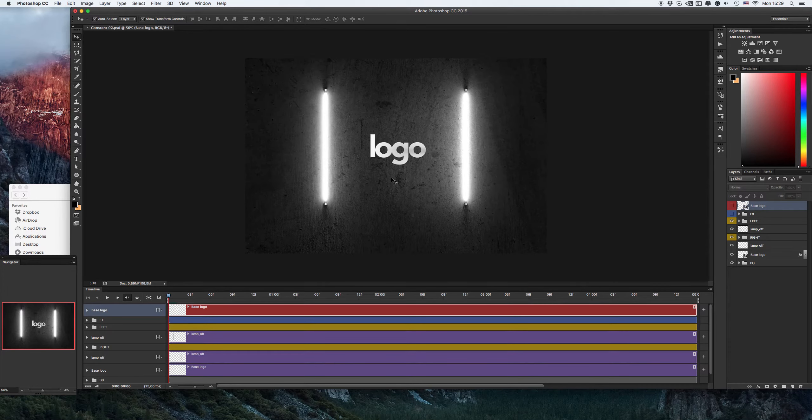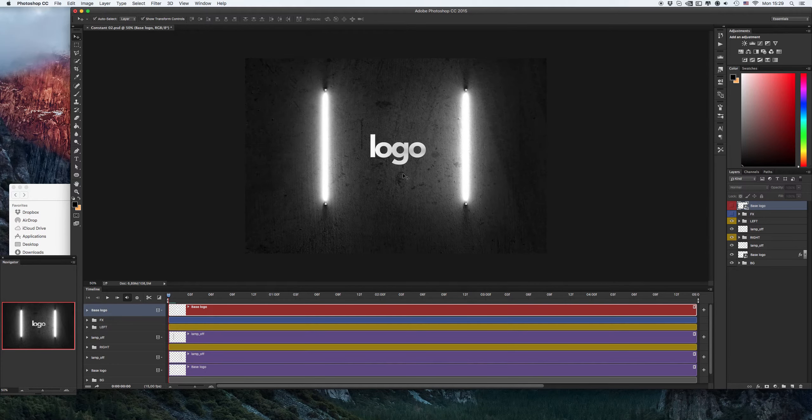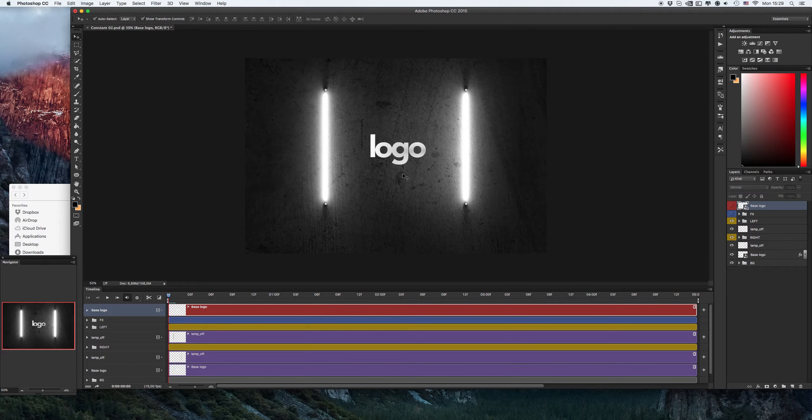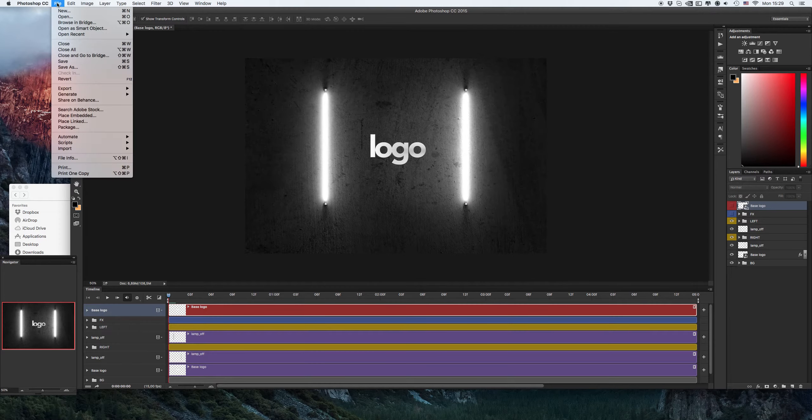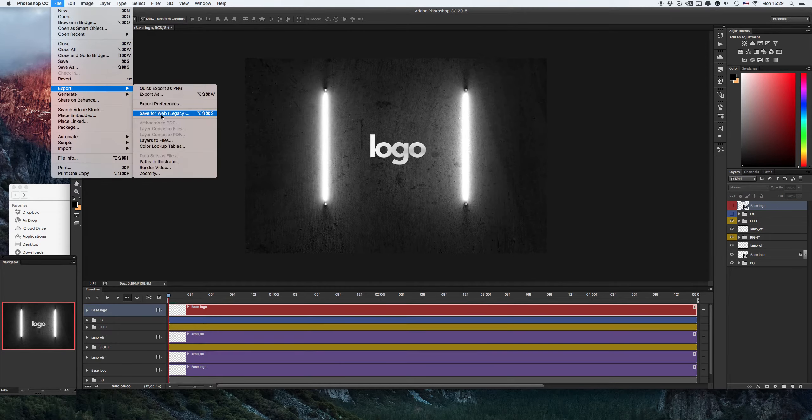And you see we have the final results. Let's save it. File, click on file, export, save for web.